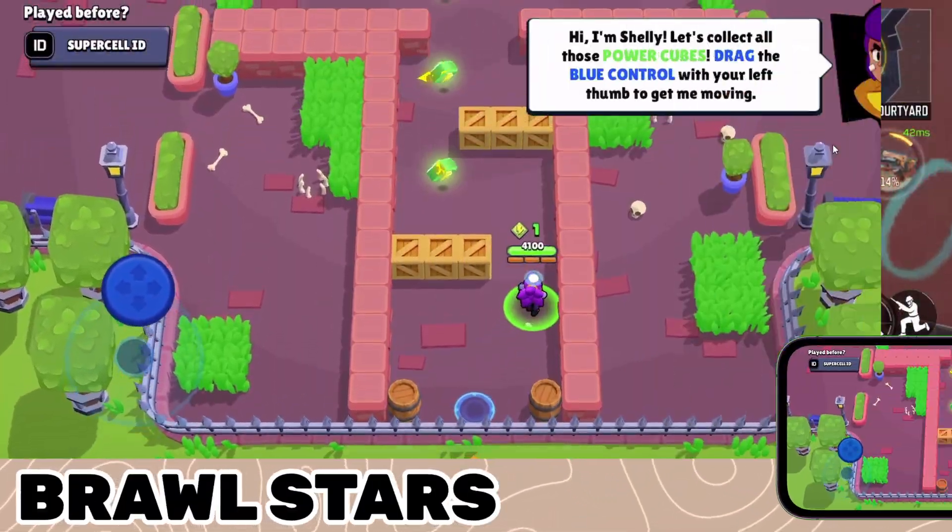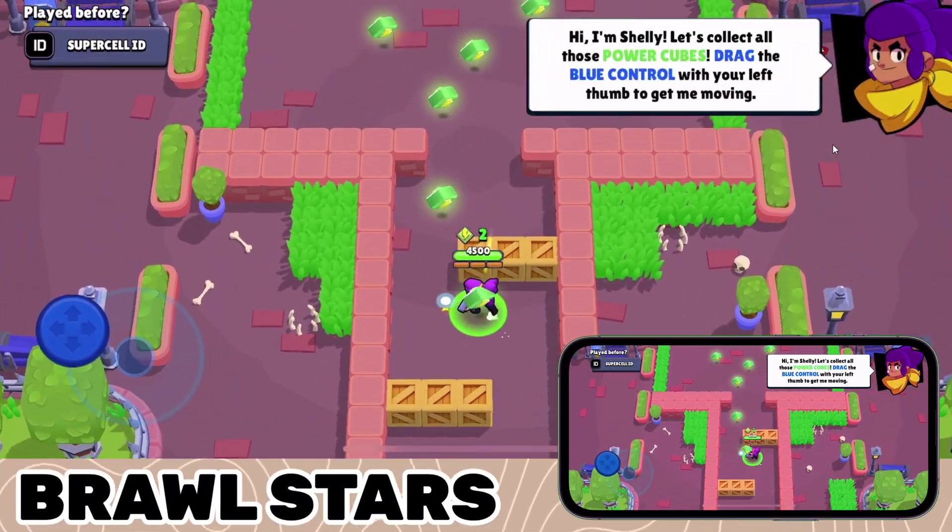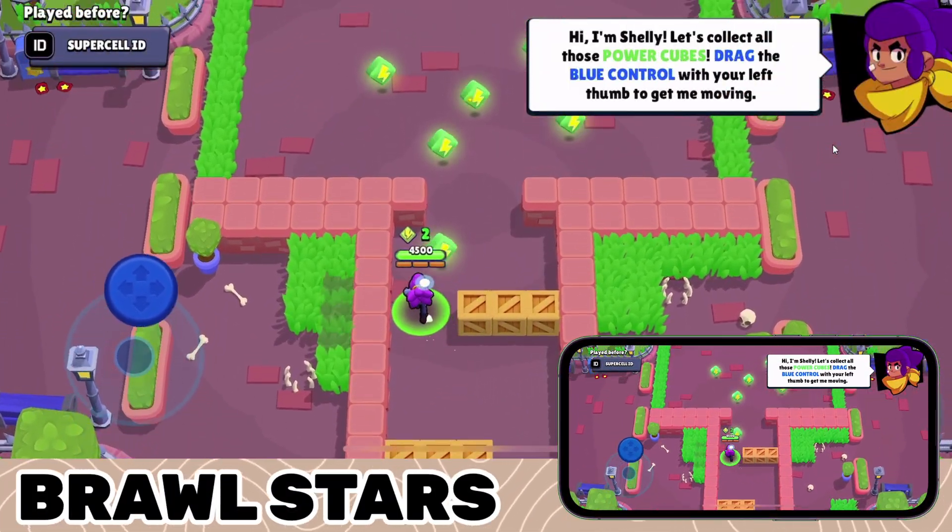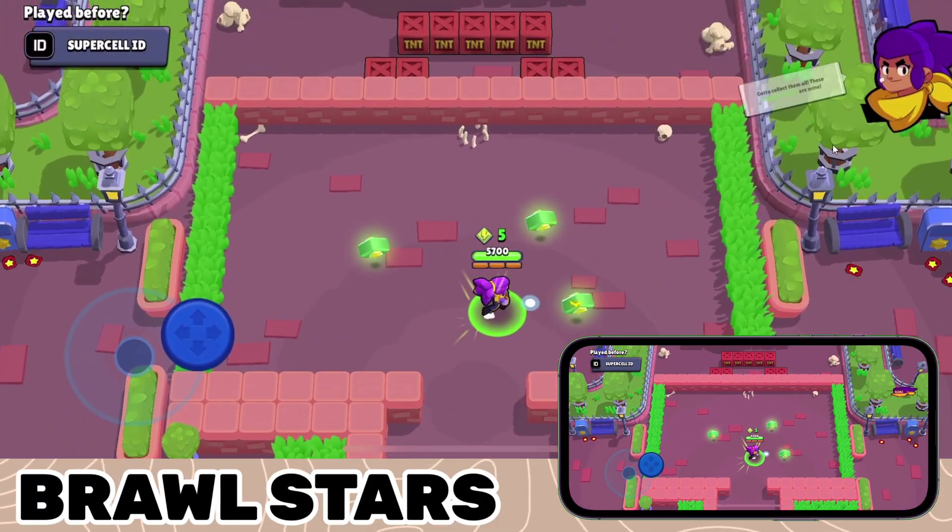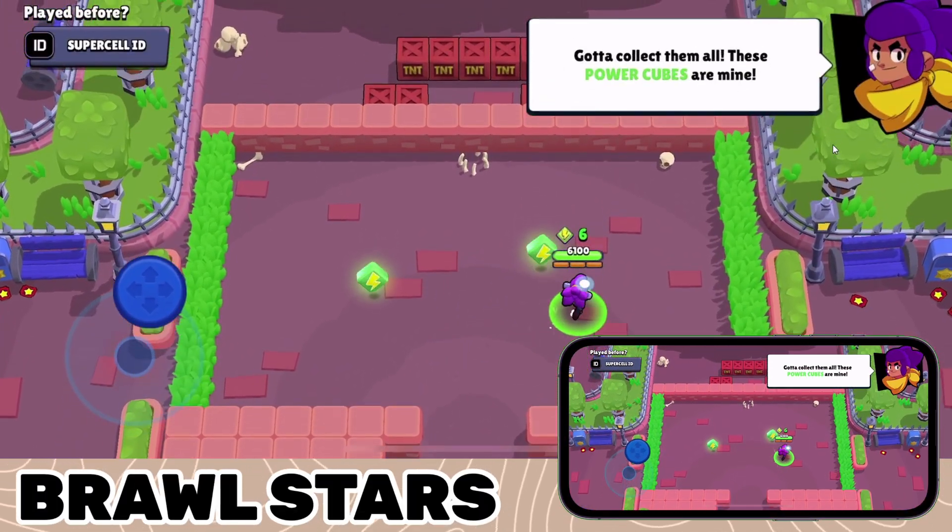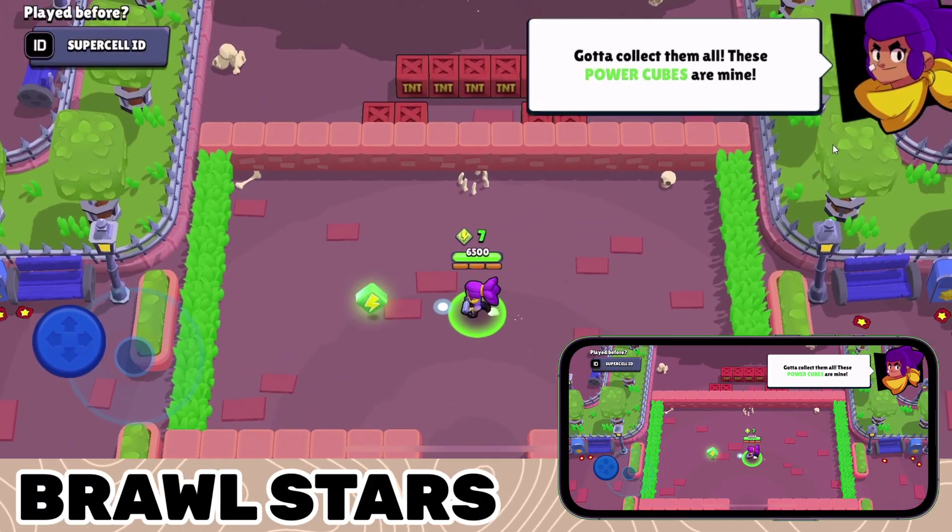In Brawl Stars, you can enjoy the vibrant graphics and fast-paced action on a bigger screen, making it easier to strategize, aim, and navigate through different challenges.